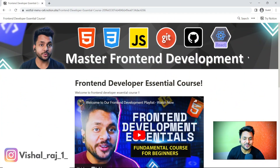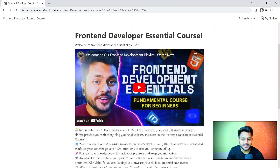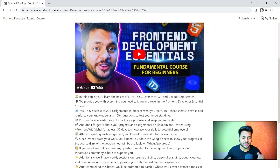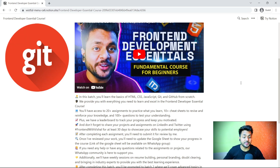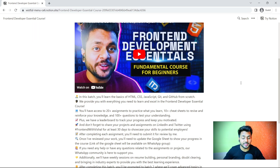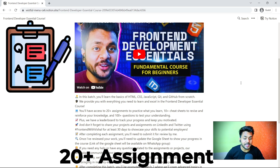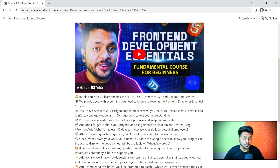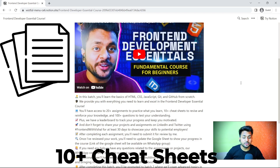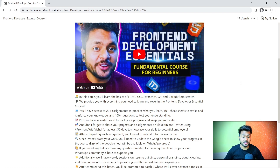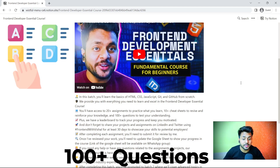Welcome everyone to the front-end developer course. In this course we are going to learn the basics of HTML, CSS, JavaScript, and Git and GitHub from scratch. To make this course more interesting, I will provide you 20 plus assignments to practice what you learn, 10 plus cheat sheets to revise and reinforce your knowledge, and 100 plus questions to test your understanding.